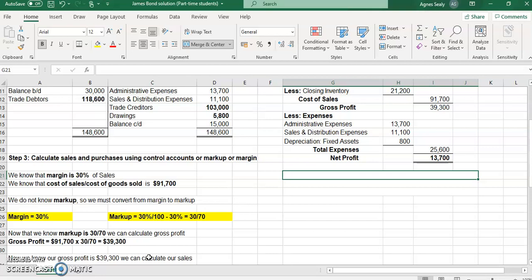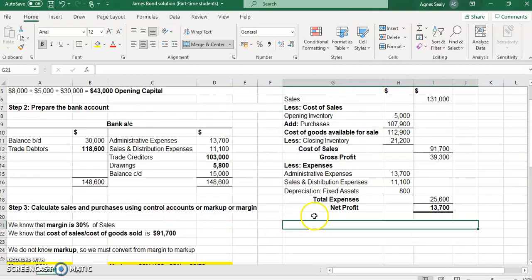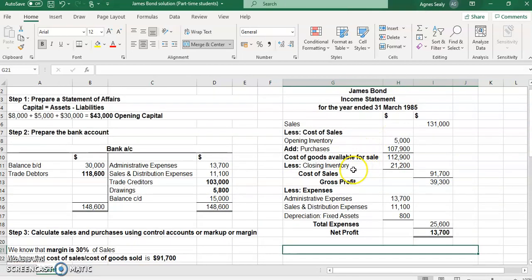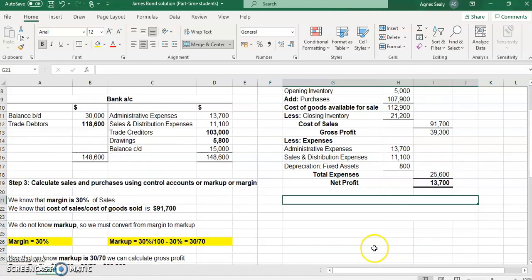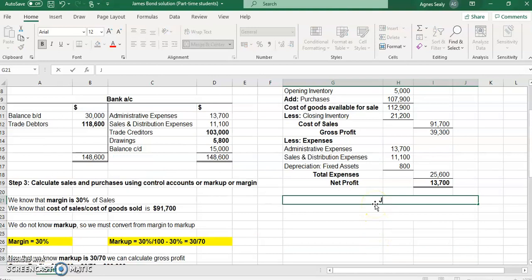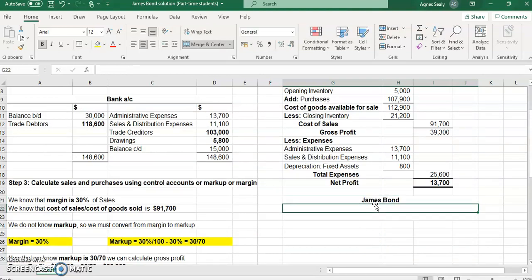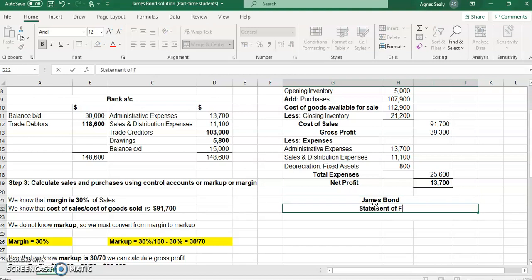We are now about to complete our question. In the previous video we looked at the income statement for James Bond and arrived at a net profit of thirteen thousand seven hundred dollars. What we are going to do now is prepare the balance sheet, or statement of financial position, for James Bond.